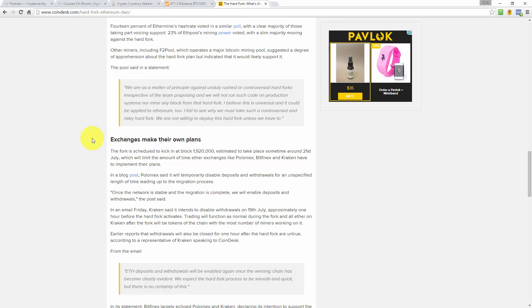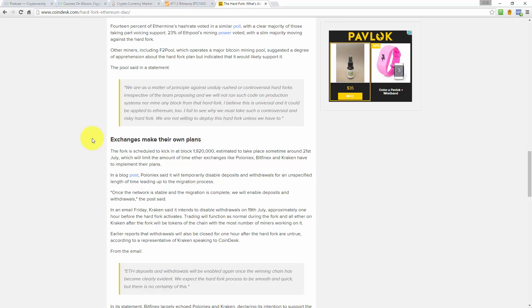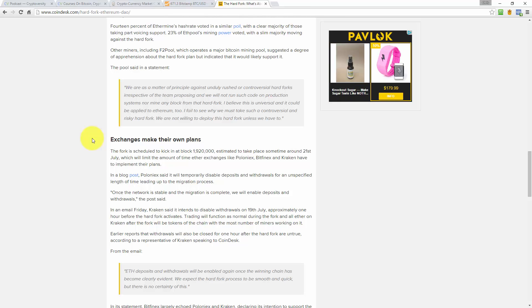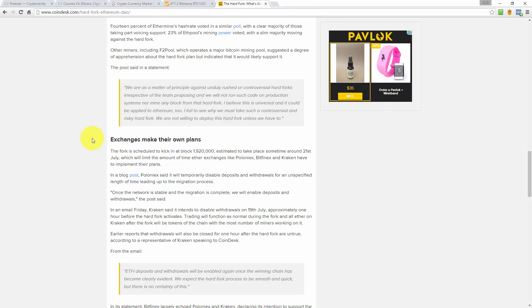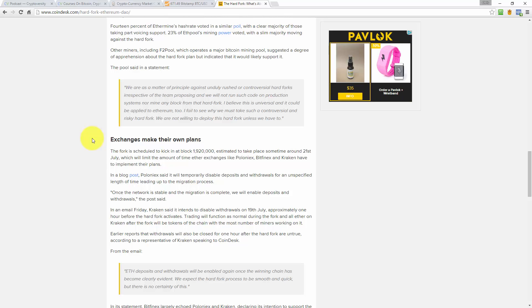Anyway, long story short, I believe that they should just leave it as it is. I believe that the DAO attacker was within his rights to use the terms of the contracts to withdraw the funds. Now, I don't agree with it on an ethical or moral level, but on a principle level and looking at what the impact of this will be if they do hard fork, it's just not good.